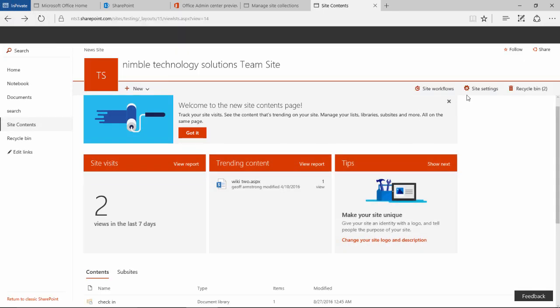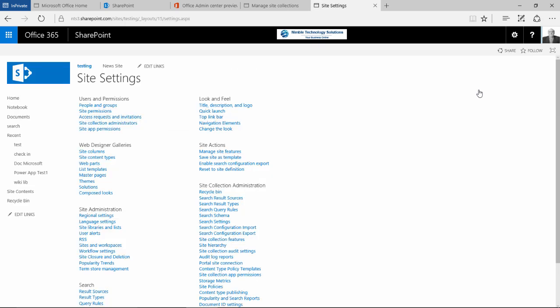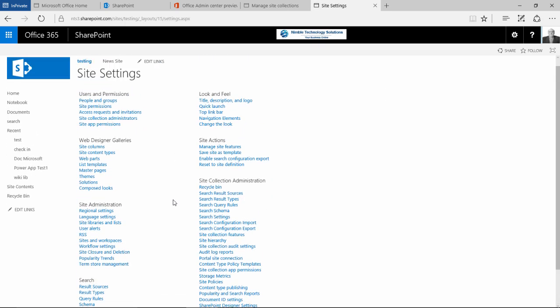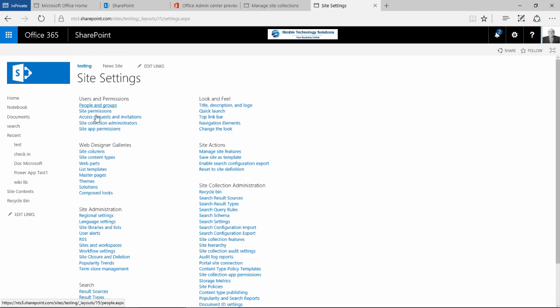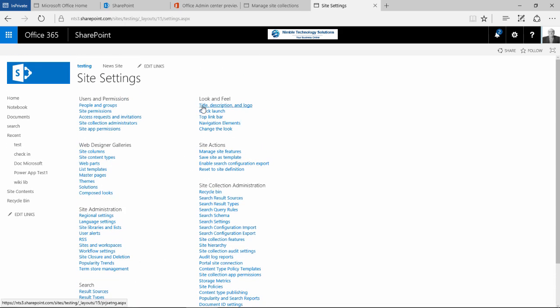If we go back, site settings, this is a very familiar panel that I am sure many of you are used to using and depending on what your level of administration is, depending on what your permissions are, depends on what you see here.